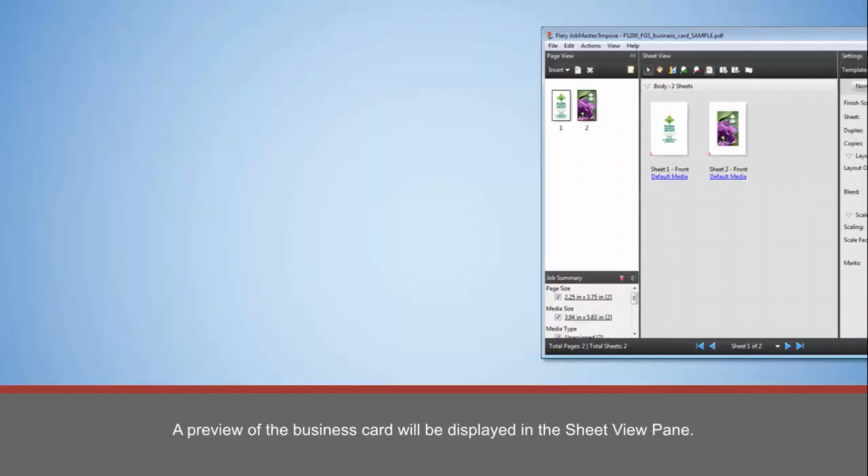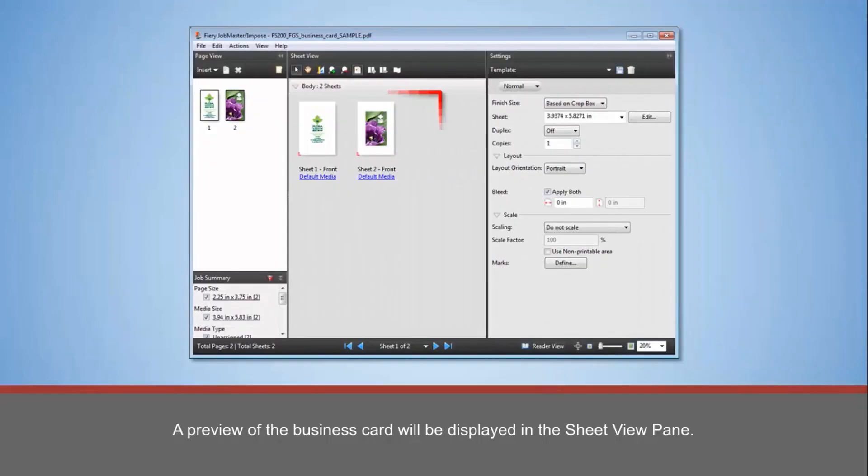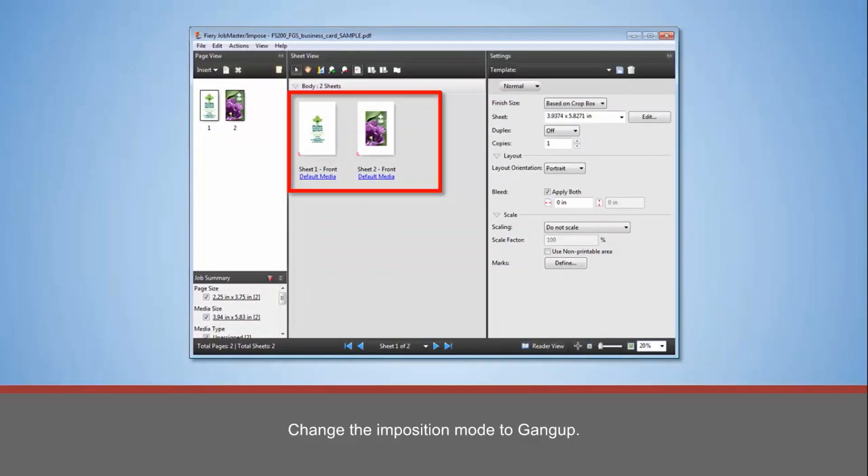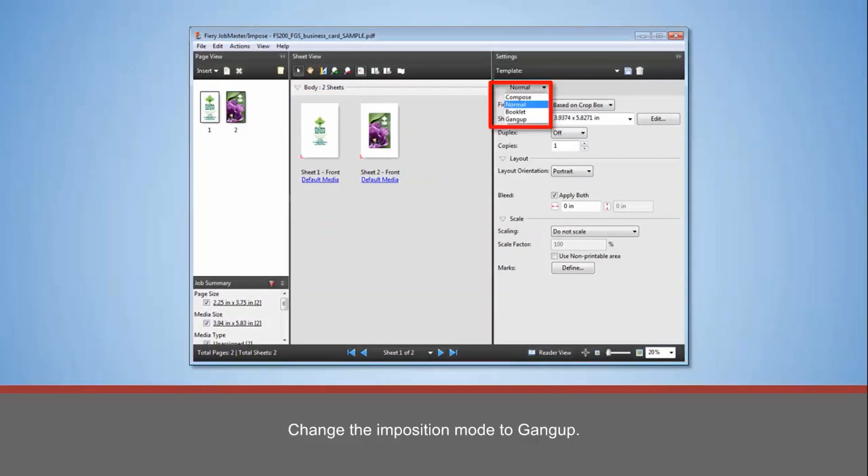A preview of the business card will be displayed in the Sheet View pane. Change the Imposition mode to Gangup.